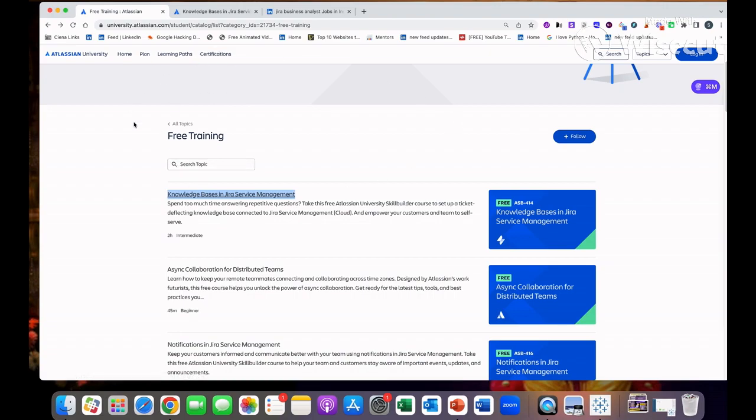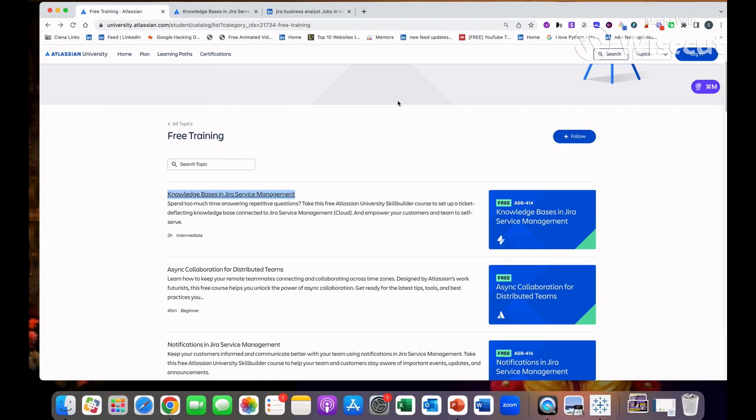After completion of this do share your certificate link with me. I will share your certificate link on my LinkedIn profile so that your profile will get more views and recruiters will reach out to you. If you guys have any question related to this or maybe any other concern, if you want me to make any other video on any other topics, do let me know. Thank you so much for supporting my channel.